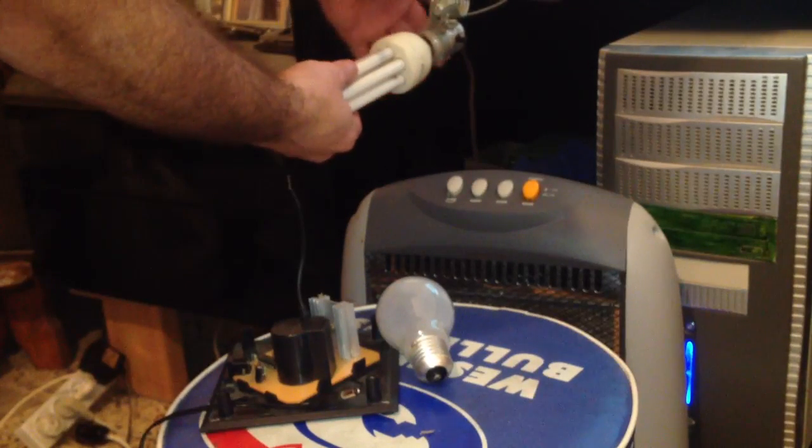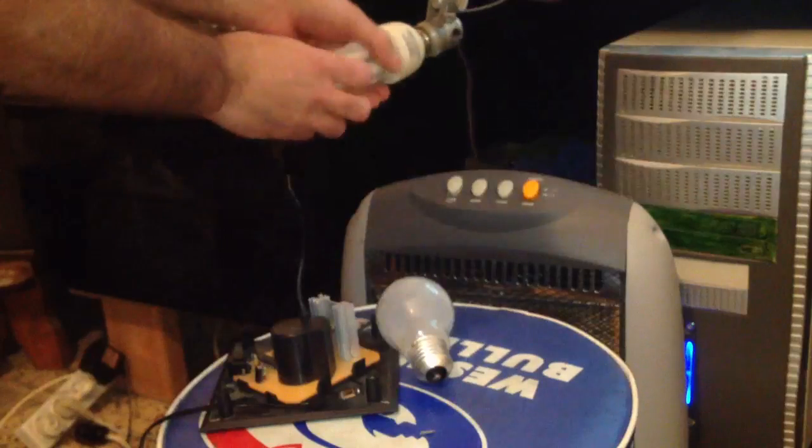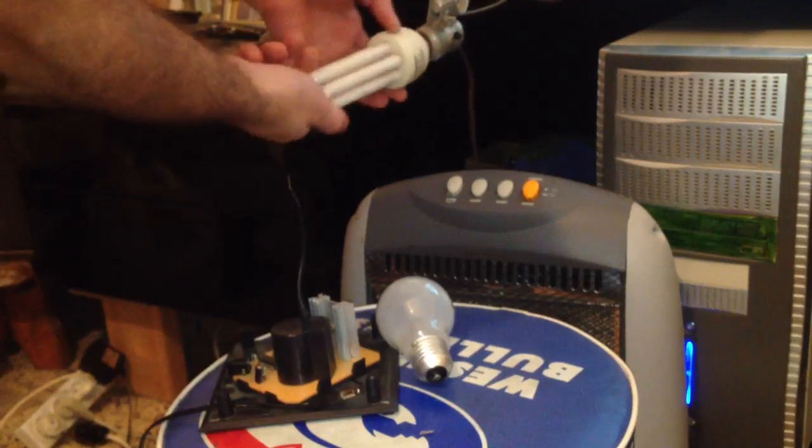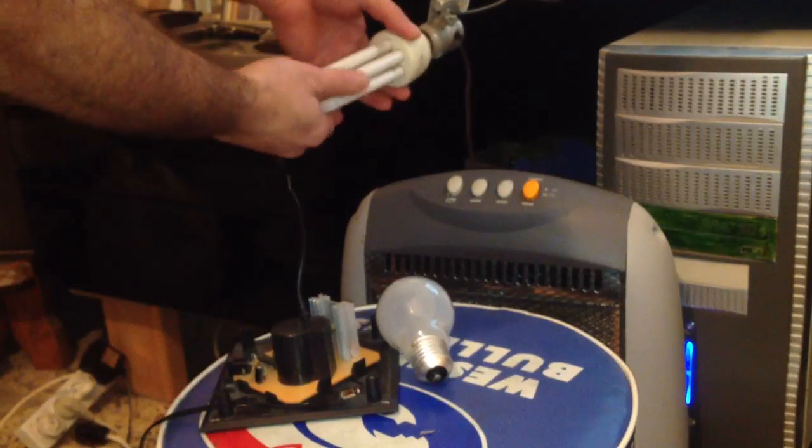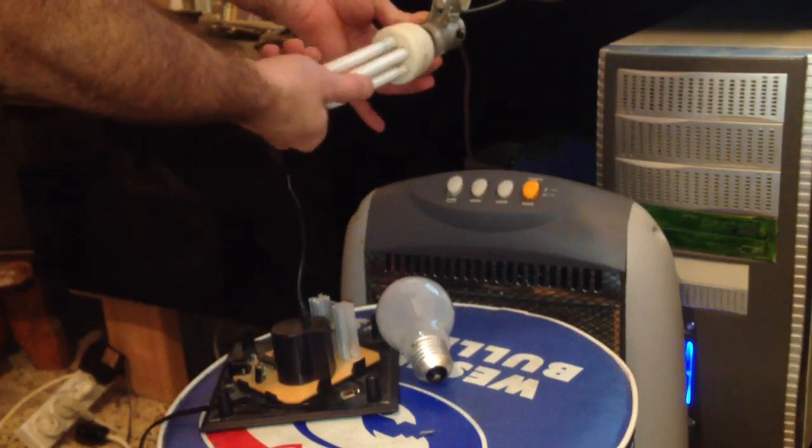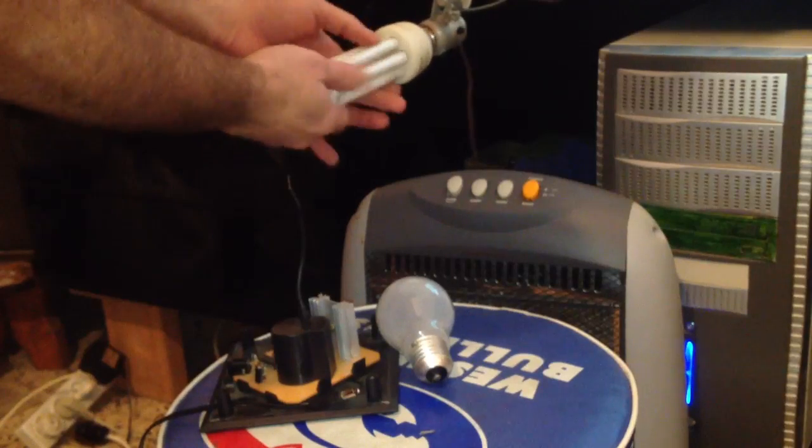And I will put another light bulb. Oh, you got a little light. Interesting.